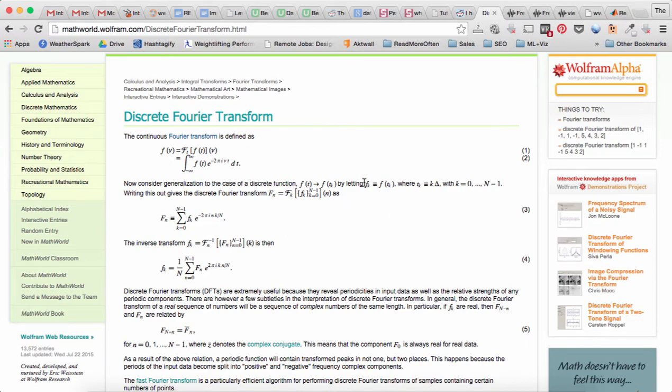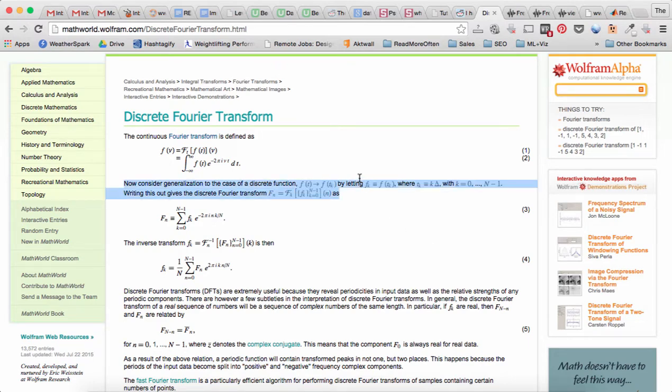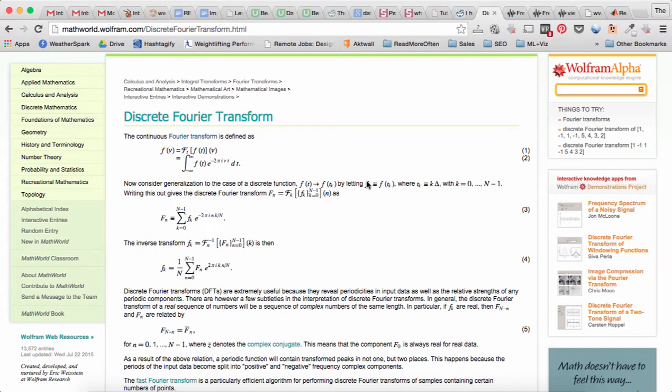So we sample f of t at a certain frequency delta, so that's the sampling period, and then we assign those values at each sample to f of k, and so f of k becomes a discrete signal. One thing to note from last time is that we talked about sampling and quantization. So this is sampling only, not quantization.